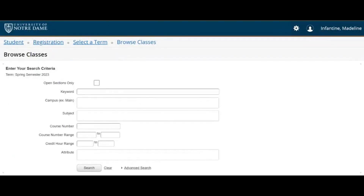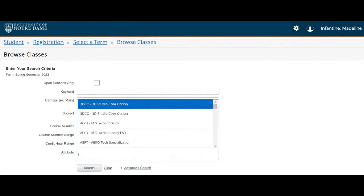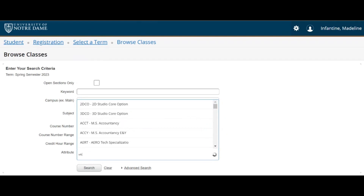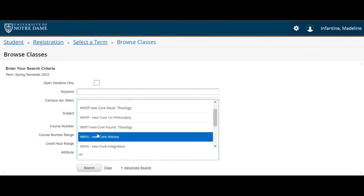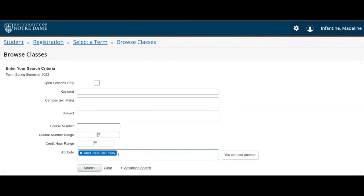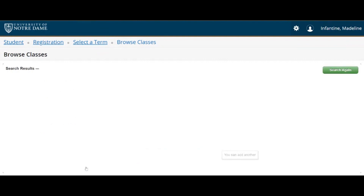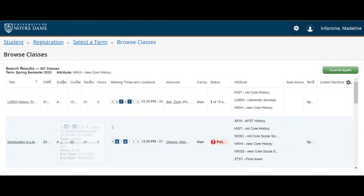Once you are in Novo, select the term. On the Search Criteria page, click in the Attribute box to search for the attribute you want. With the exception of the University Seminar and Writing in Rhetoric, core attributes start with WK for Ways of Knowing. Type WK in the box and the attributes will populate. Select the attribute you want and click Search.